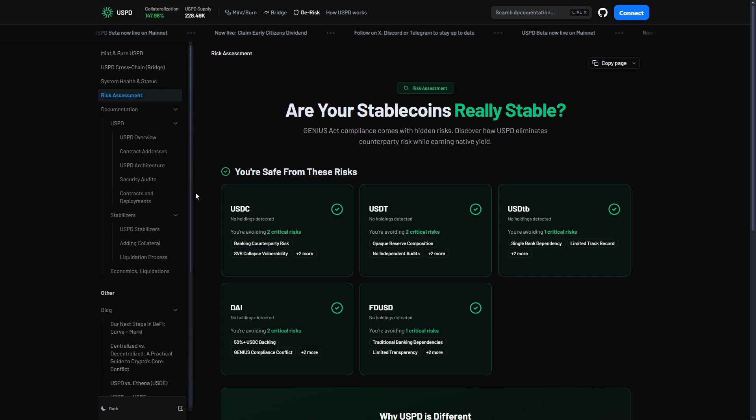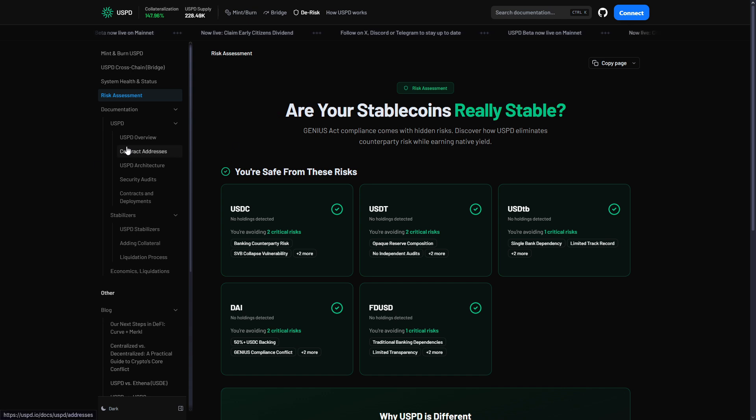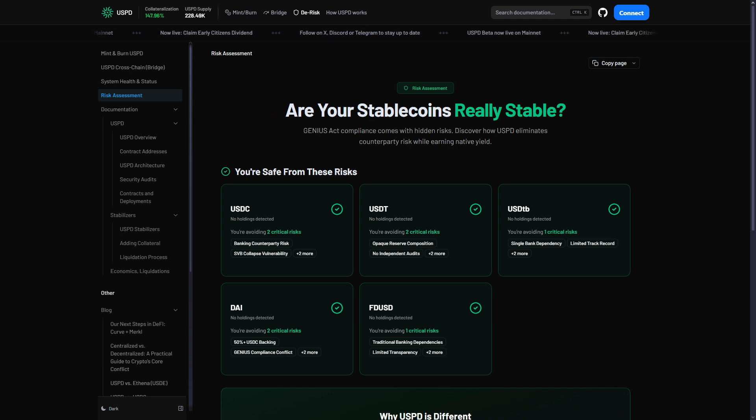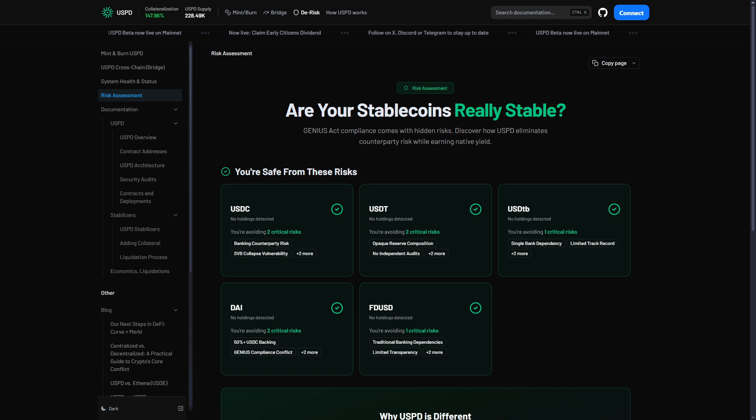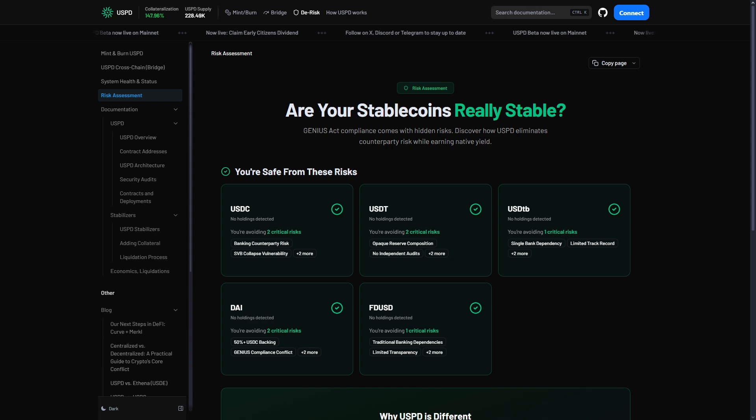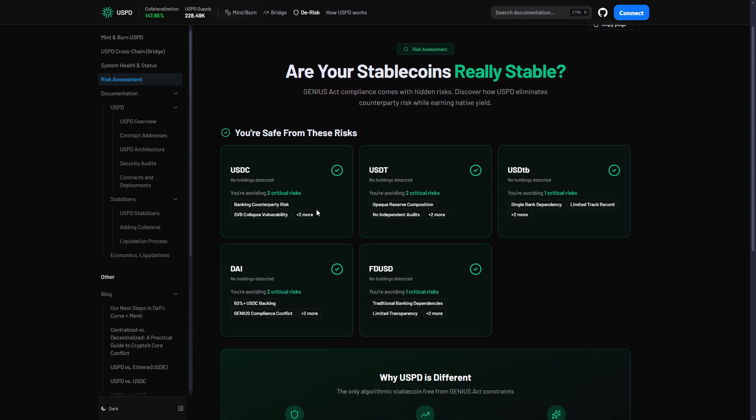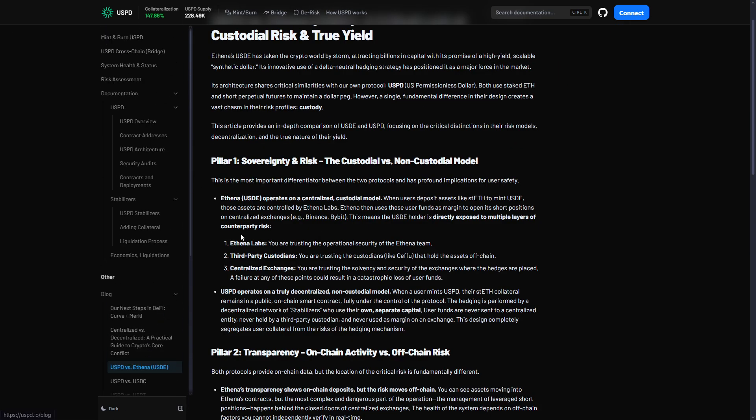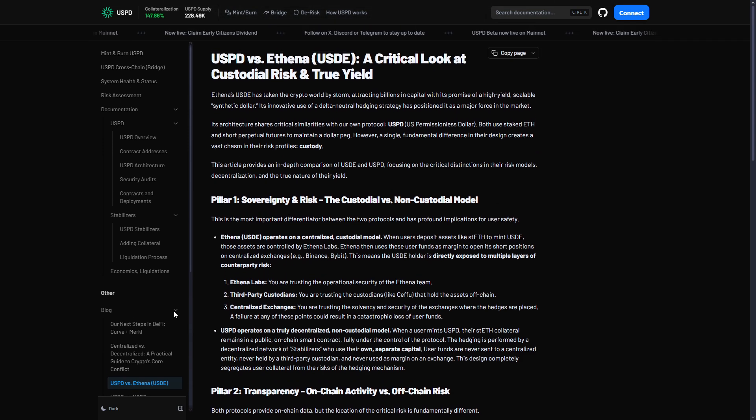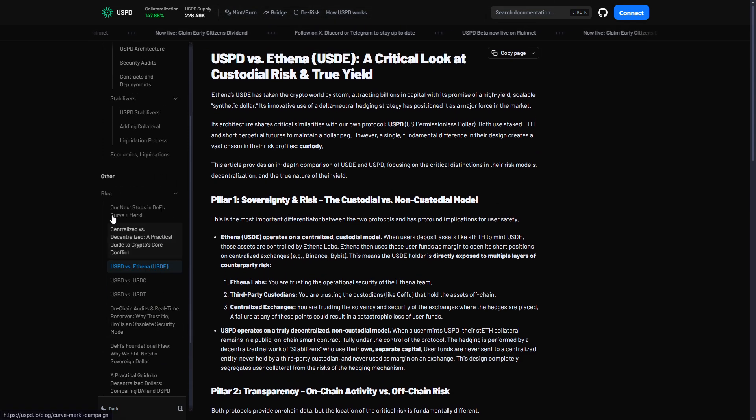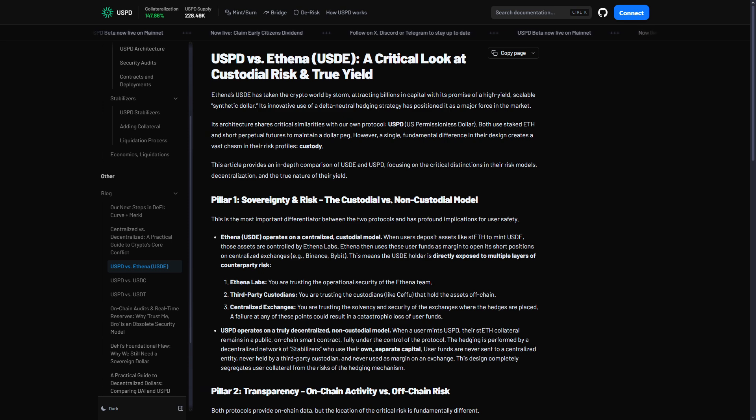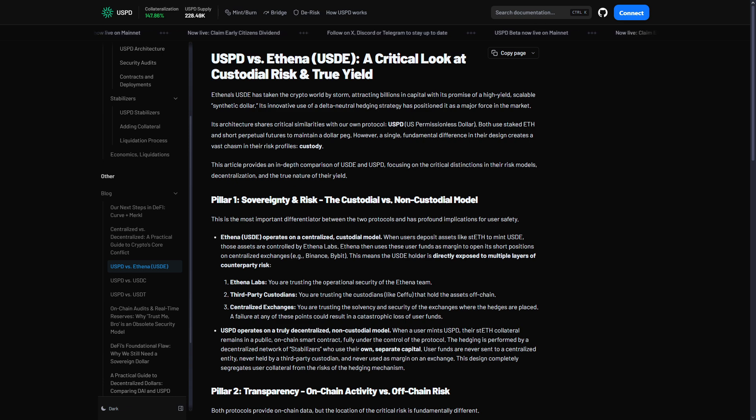Let's quickly compare USPD to other stablecoins. USPD against USDC: USPD advantages are it's decentralized, no central company, cannot be frozen, transparent, non-custodial. USDC advantages: massively liquid everywhere, works with governments, proven over many years. USDC problems: centralized, the company controls it, reserves not fully transparent, can freeze accounts. We can also compare USPD with USDe. Big difference: USPD is non-custodial. Your staked Ethereum stays in smart contracts on the blockchain. USDe is custodial. They hold your collateral on centralized exchanges. That's huge counterparty risk for USDe users.